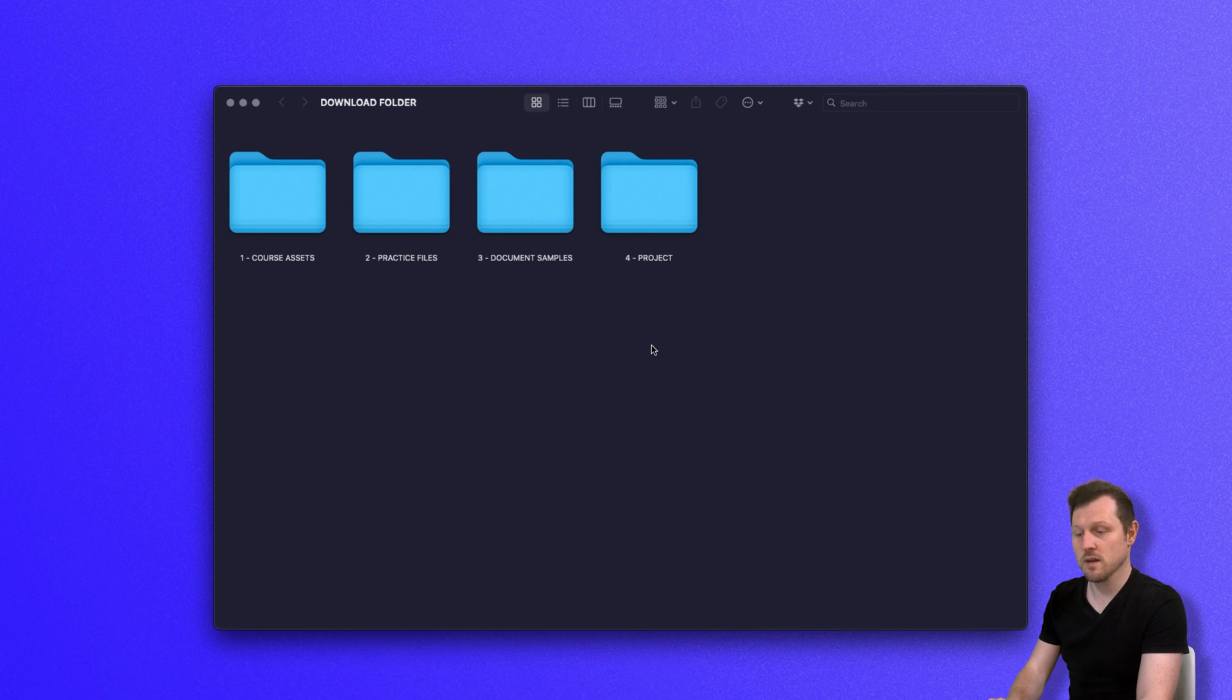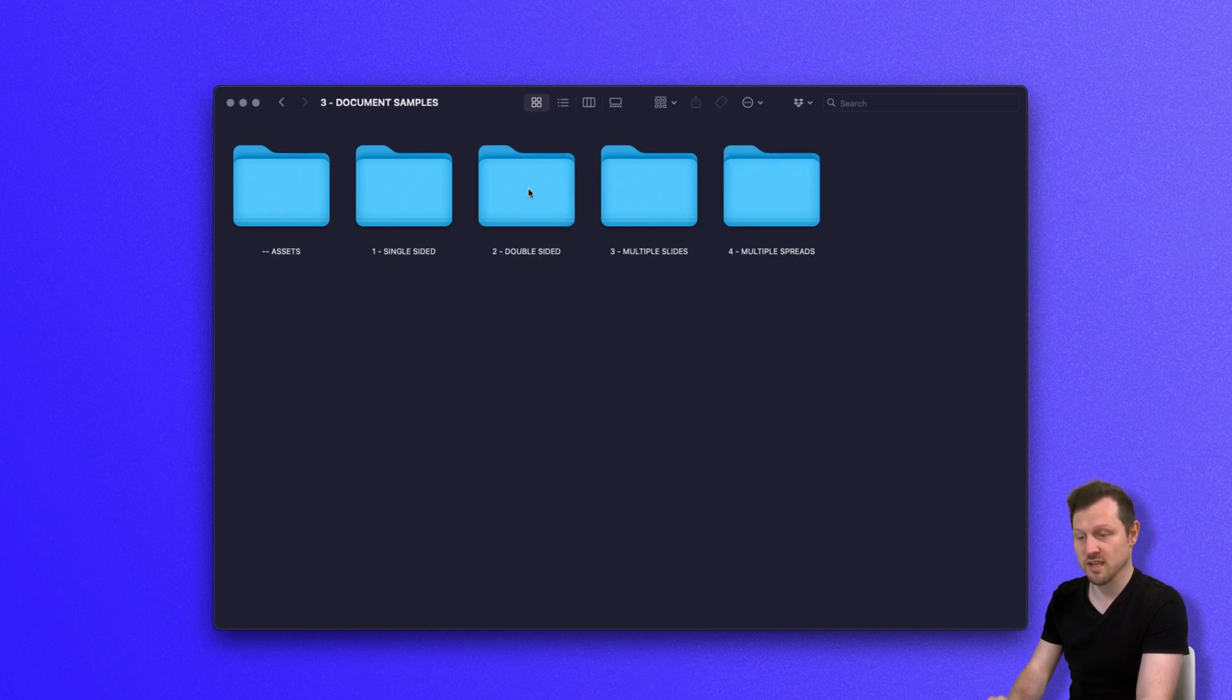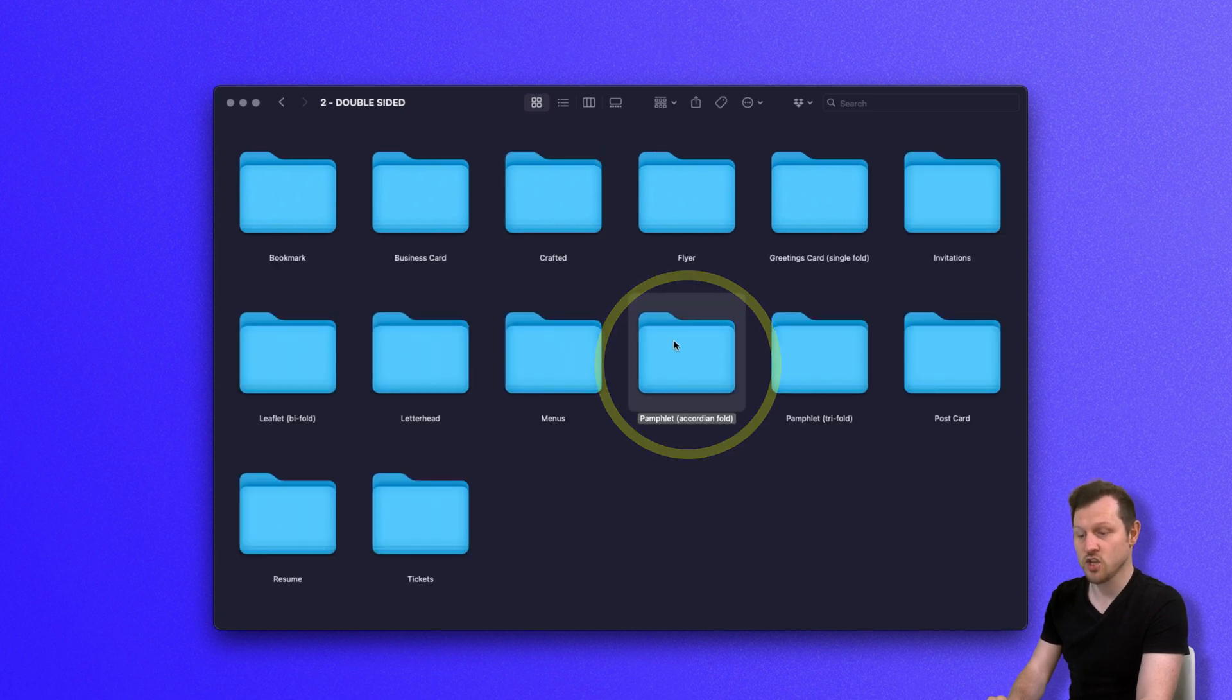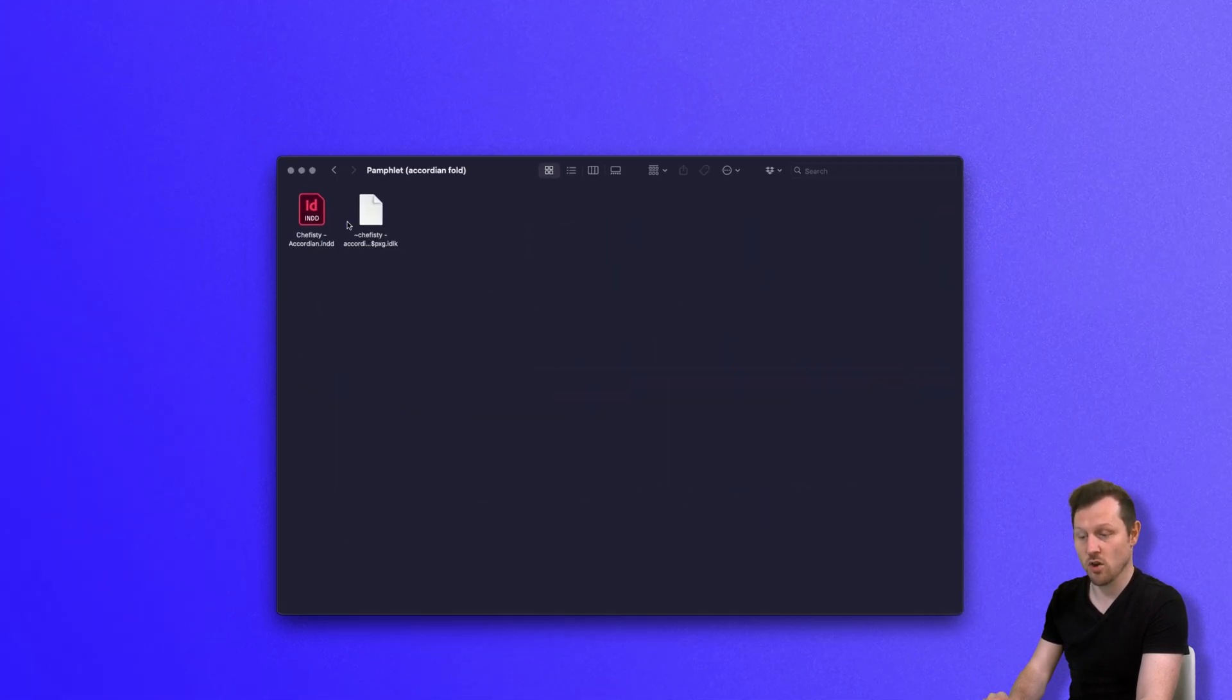With the download folder open, click into folder three, document samples, click into folder two, double-sided, click into the accordion folder and click to open the Chefistry accordion InDesign document.